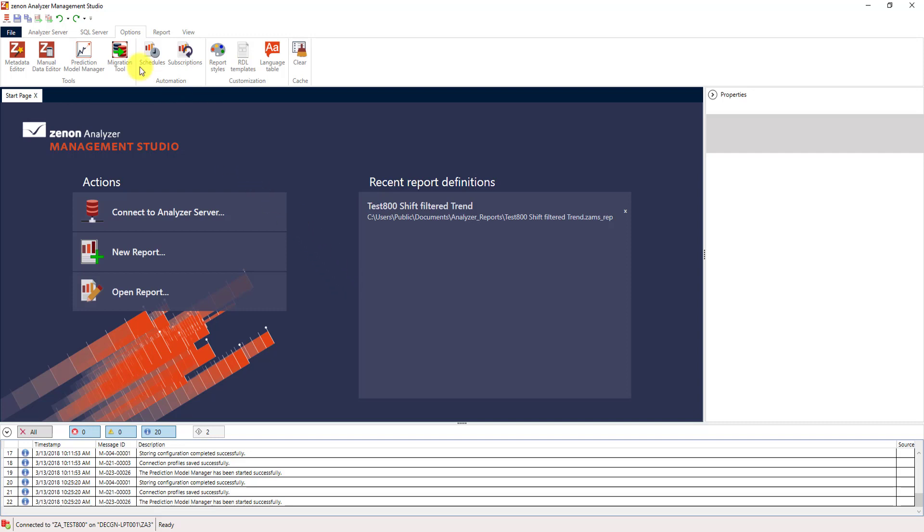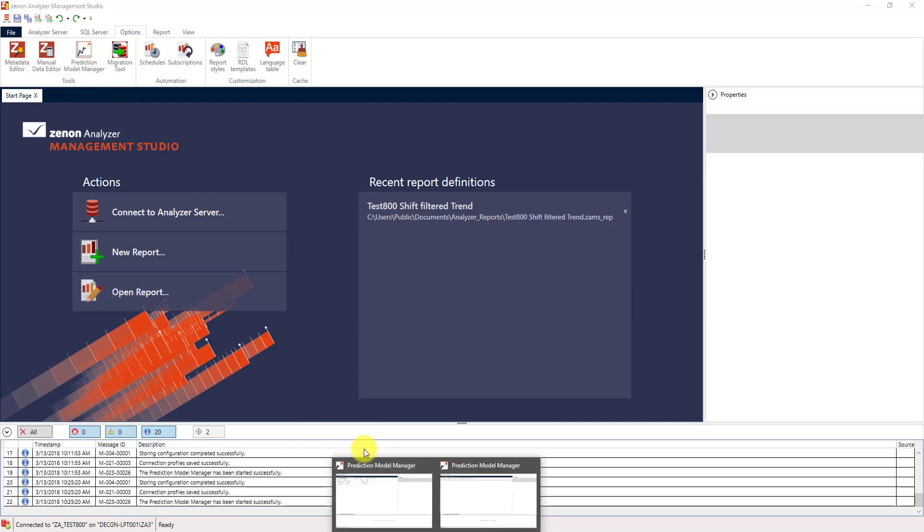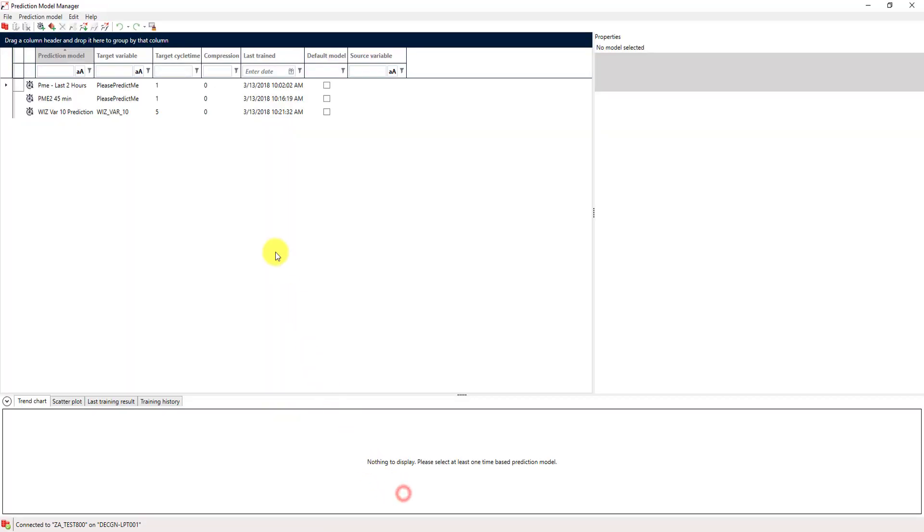One of these is, under options, the new prediction model manager. As the name suggests, this is the tool where we create and manage our prediction models. I've already started the prediction model manager and now we will create our first model.